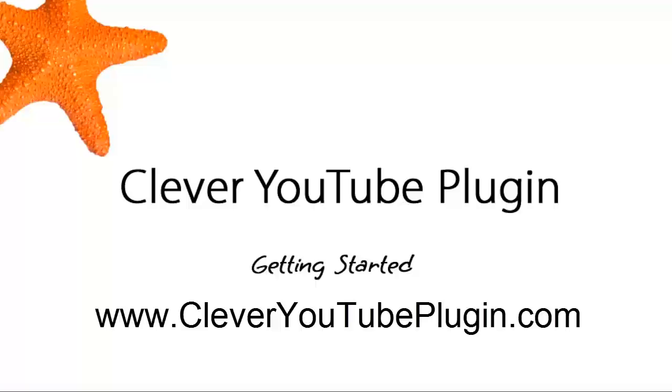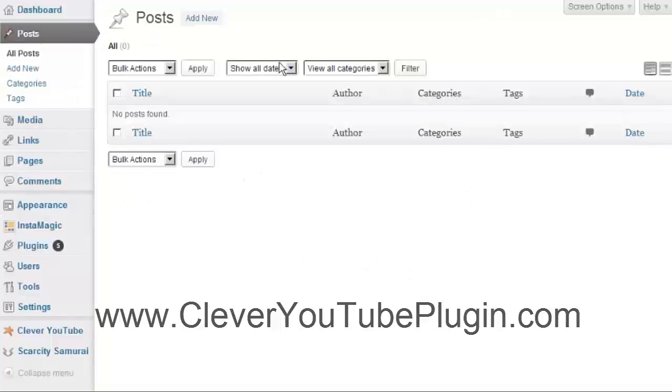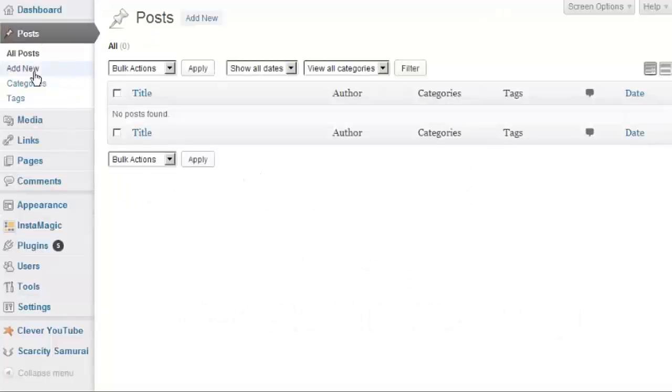Started using the Clever YouTube Plugin. Once you have the plugin installed in WordPress, go ahead and make a new post.